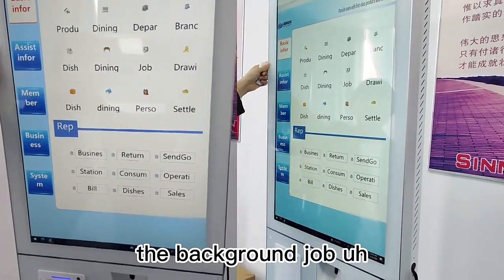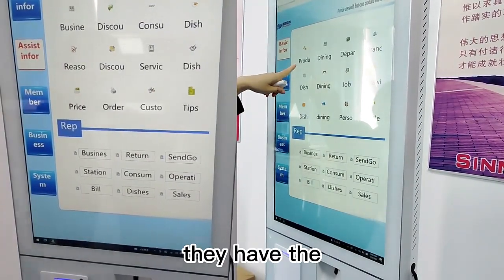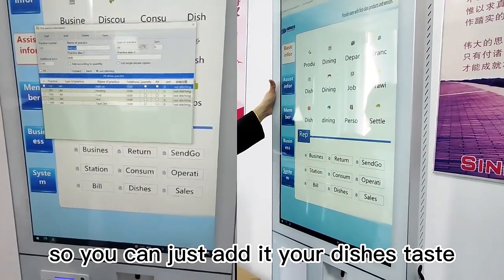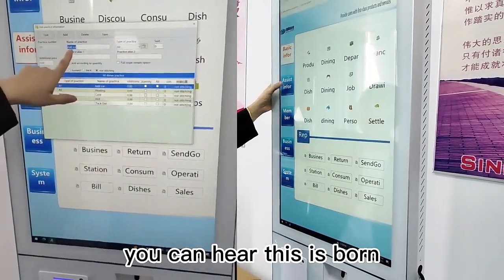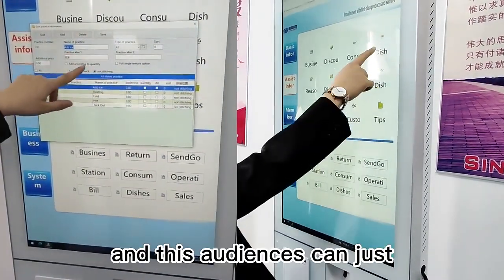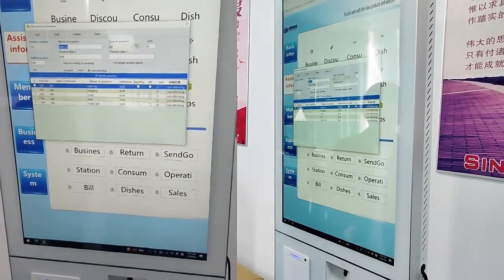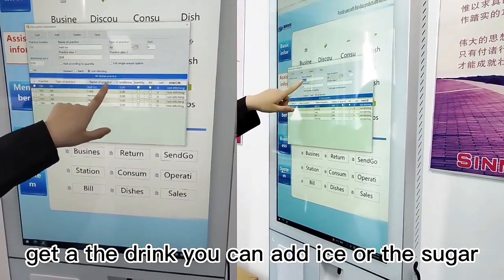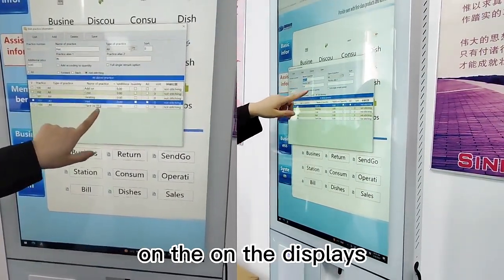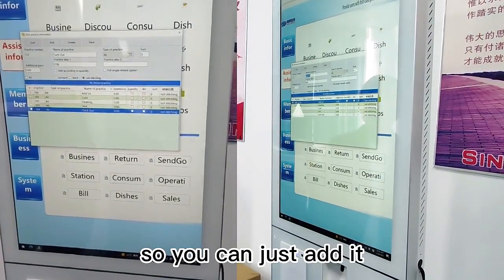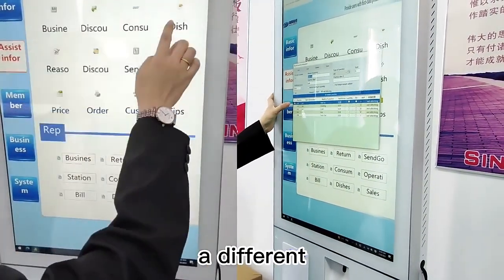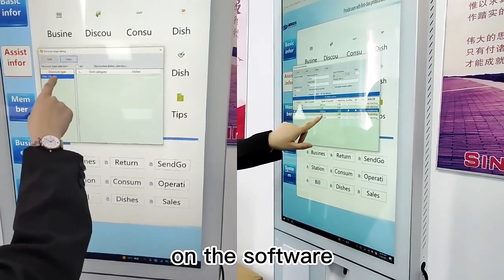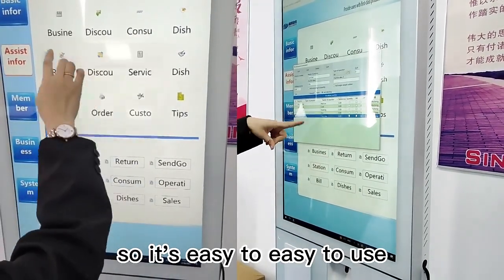This is our background control. It has production and dining departments for different branches. You can edit your dishes' taste here — for example, warm or cold. When you add a drink, you can add ice or sugar. You can edit different tastes and item names in the software. It's easy to use.